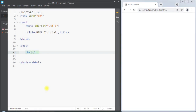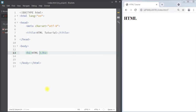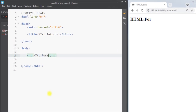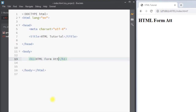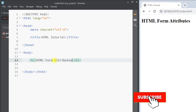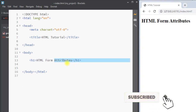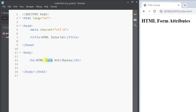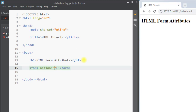Hey, what's up guys! In this video we're going to talk about HTML form attributes — specifically the different attributes for the HTML form element.